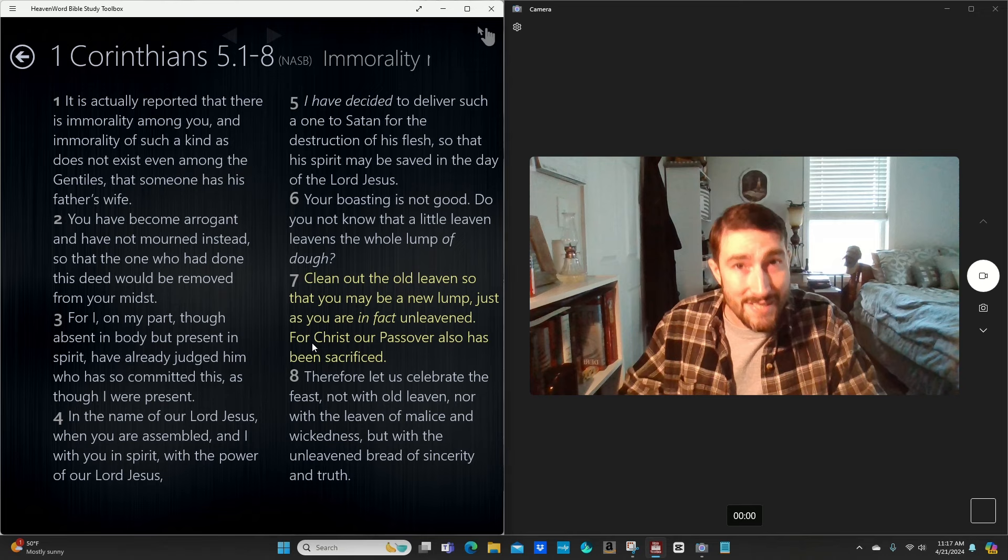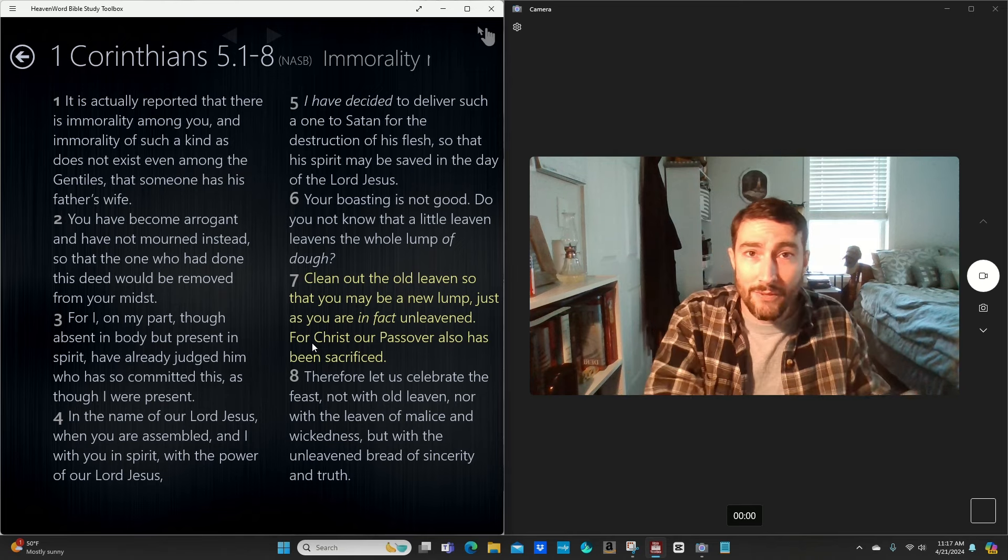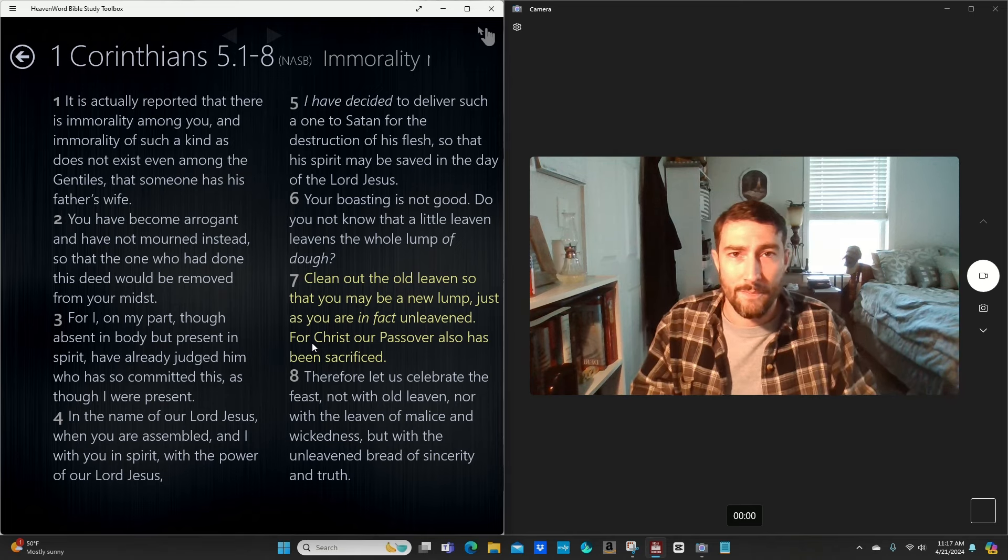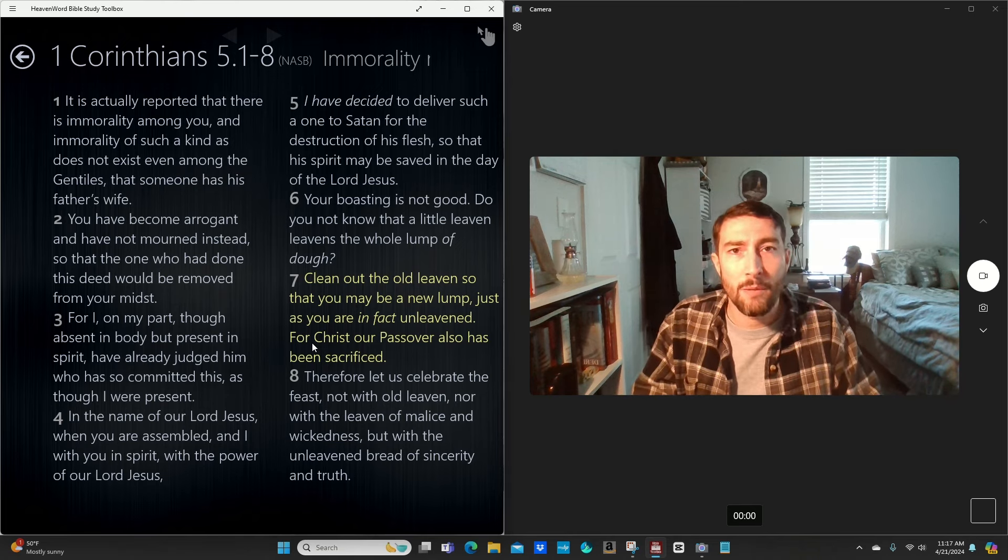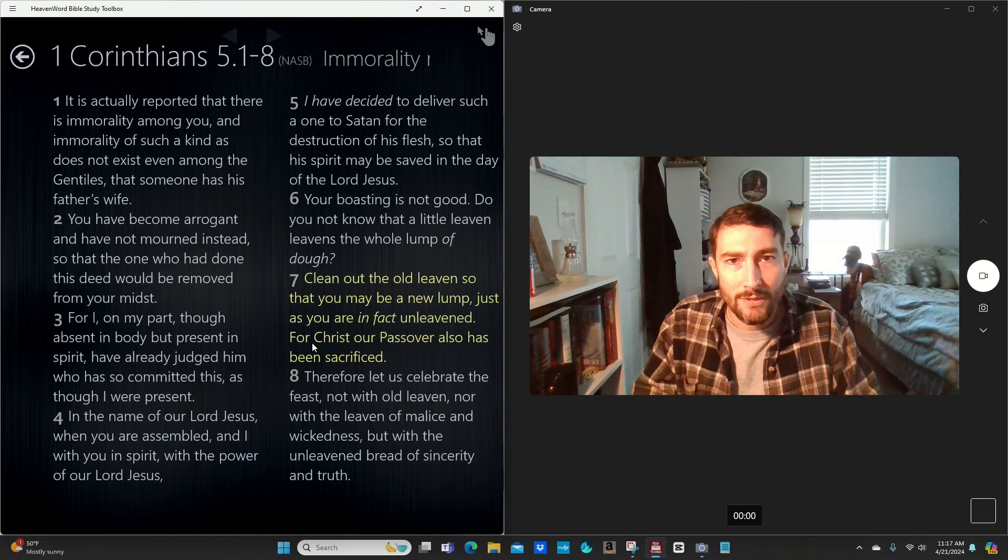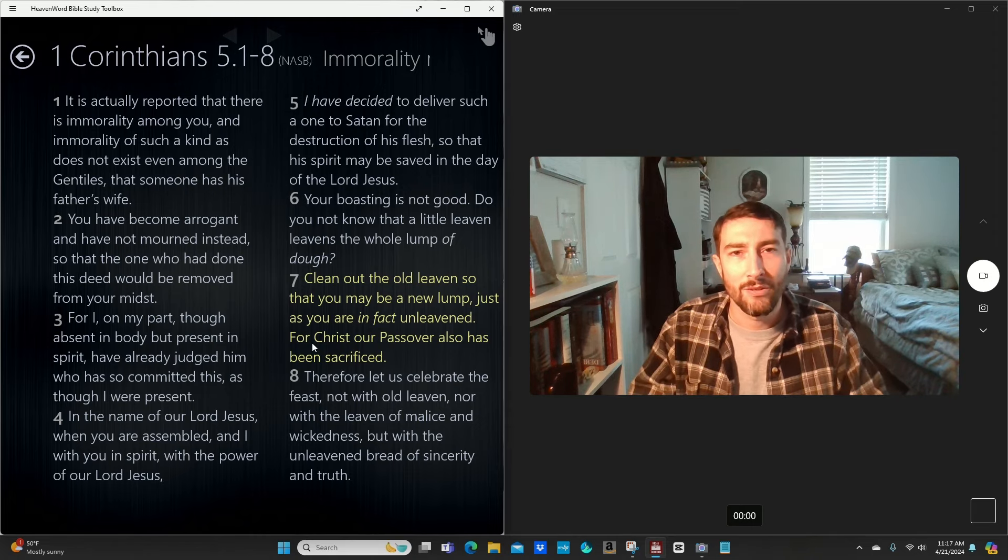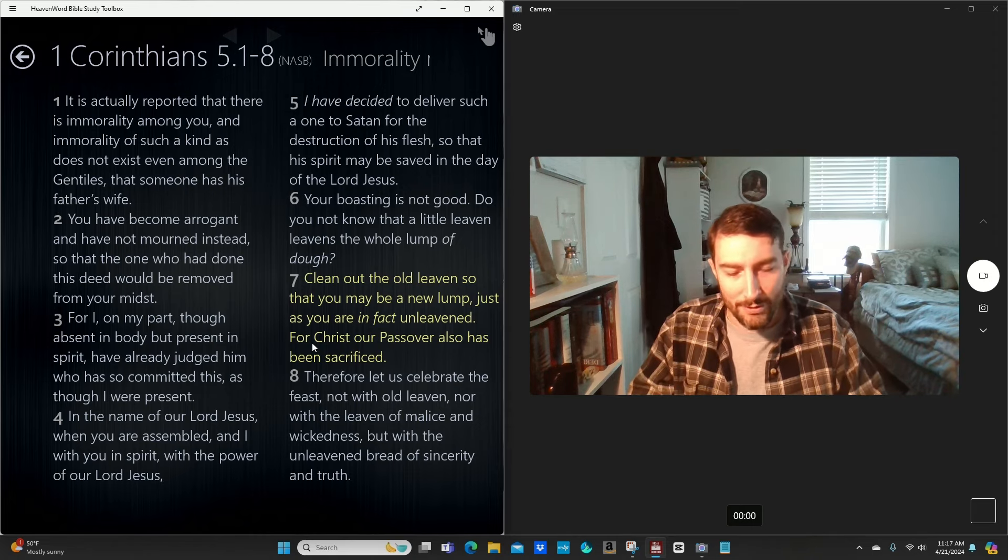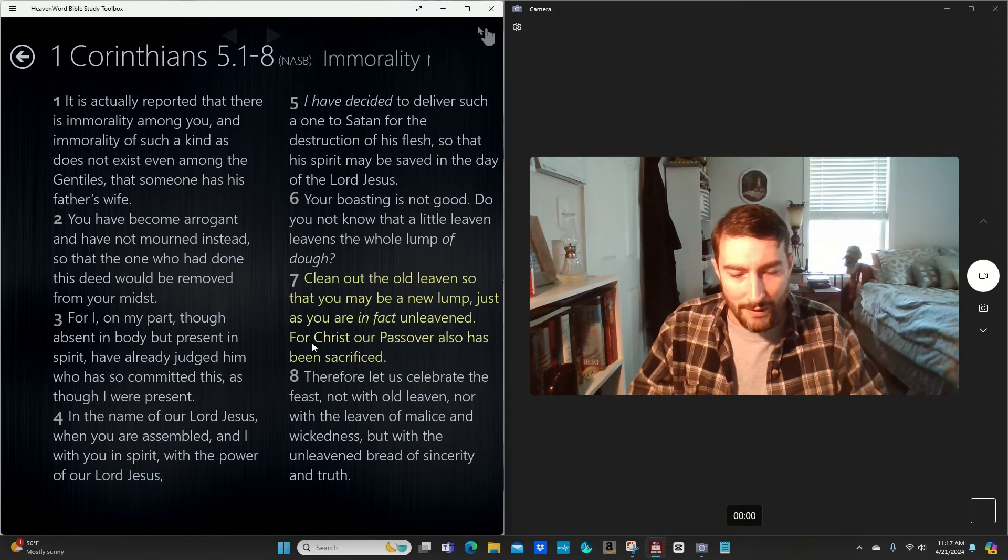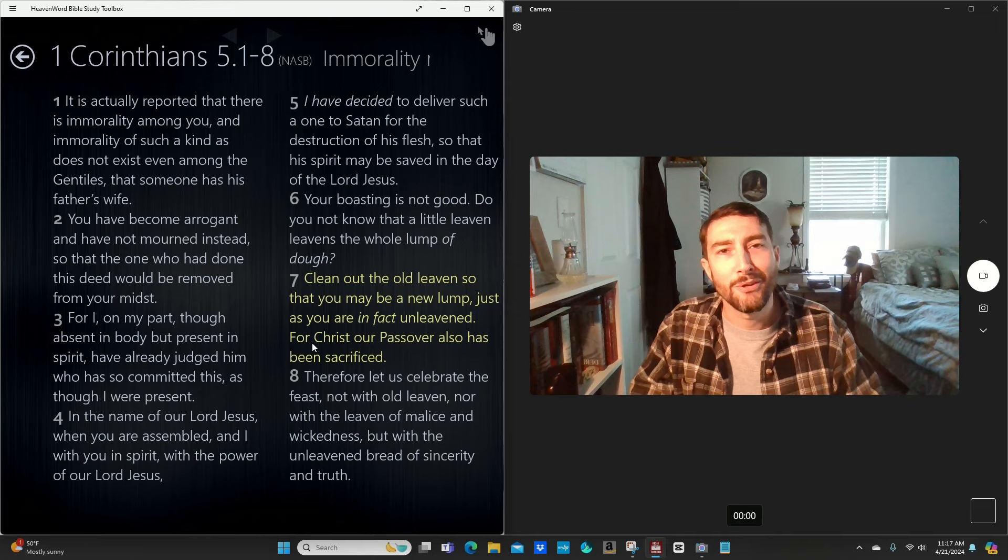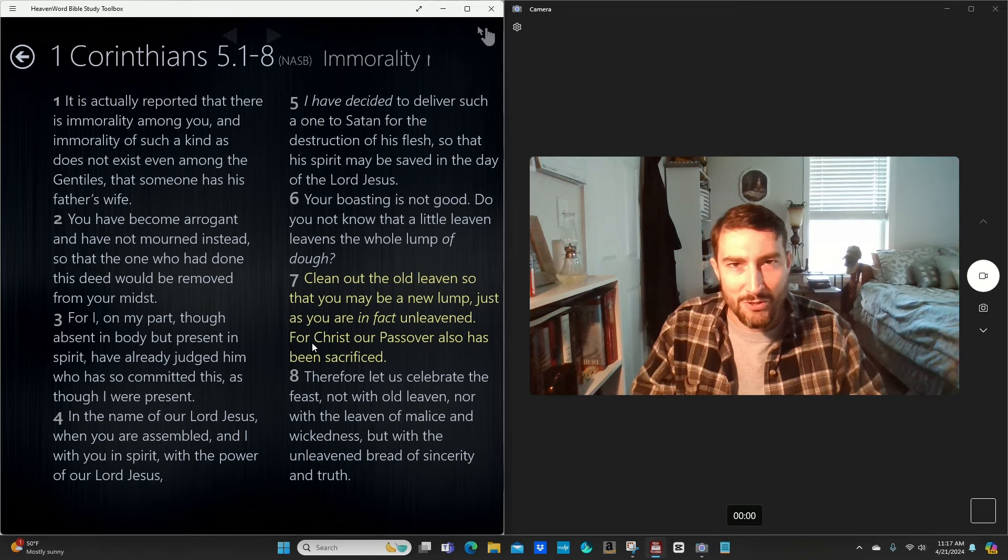I really believe that's what the Passover is about. Sin is the leaven. He says, get rid of the leaven. Repent. Repent and put your full faith and trust in Christ and ask for His Spirit to come in, heal you, and cleanse you. And I hope I didn't ramble too much there.